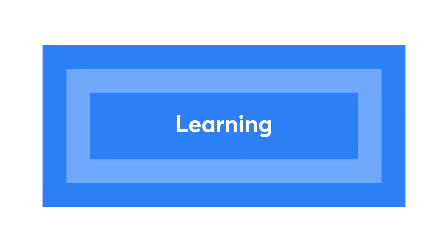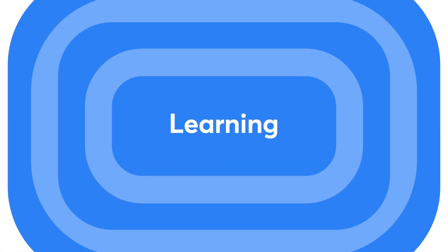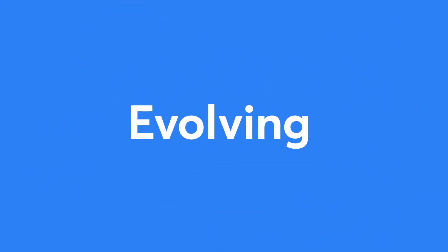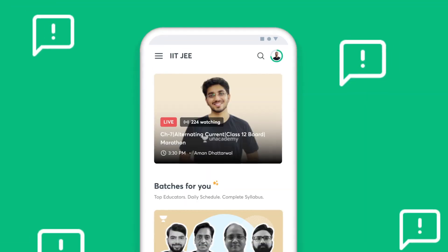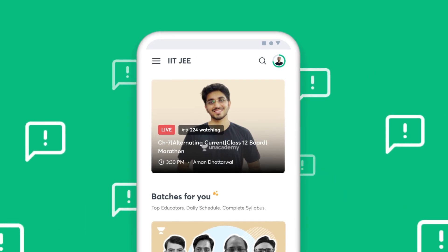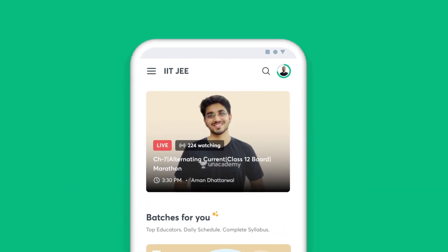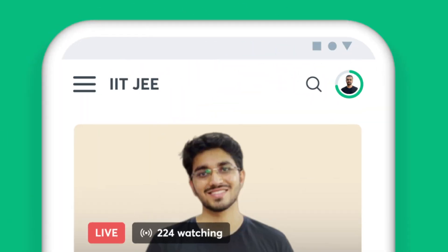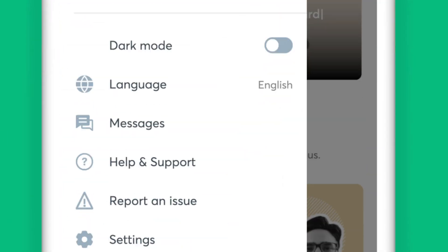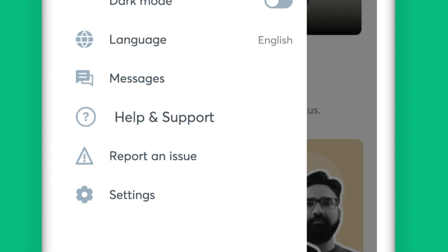We are constantly learning and evolving. And therefore, your feedback is crucial for us to understand your learning needs better. You can use the Help and Support option to reach out to us.